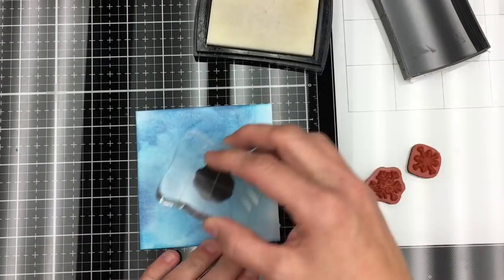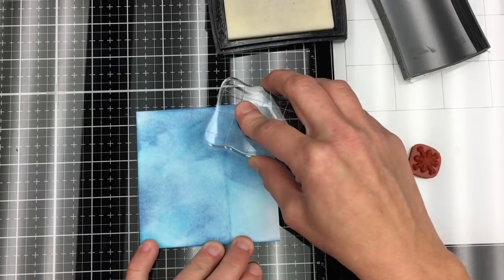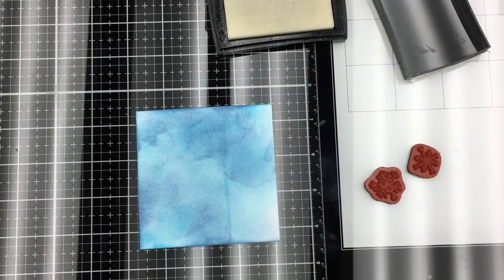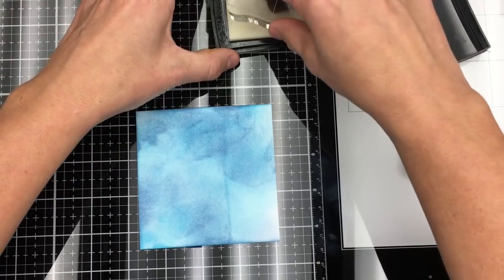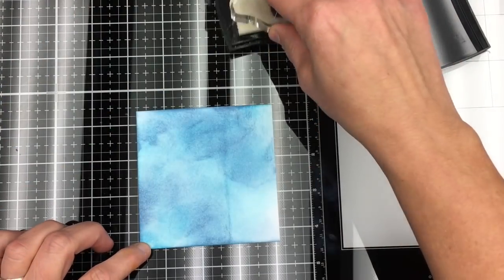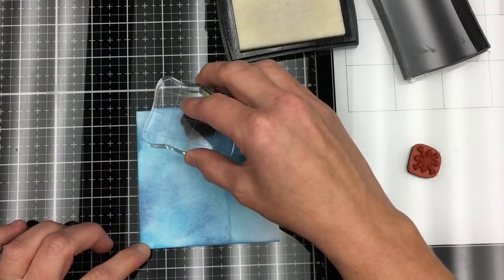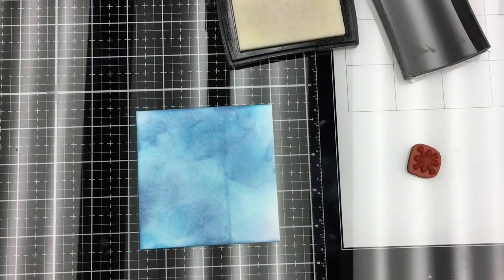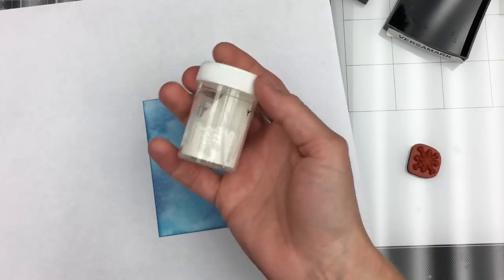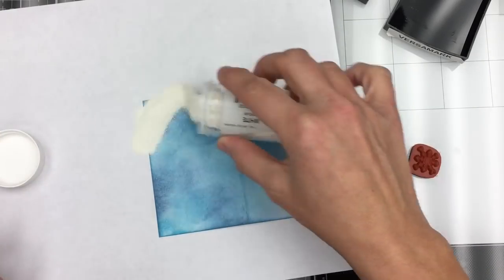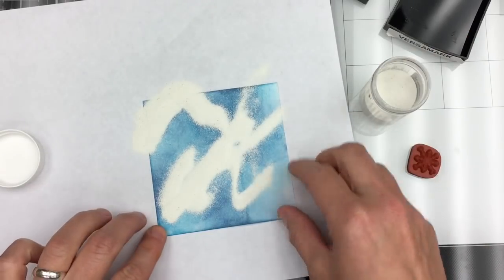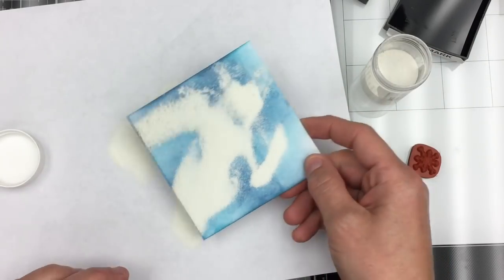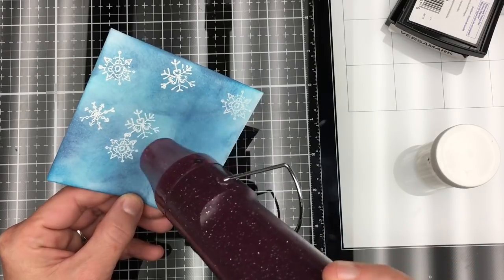Using the VersaFine mark, I am taking the snowflakes that came with this beautiful stamp set, and I'm going to stamp randomly all over my page. Then I'm going to use some white embossing powder and sprinkle it all over. I'm going to tap that off, and then I'm going to set it with my heat gun.